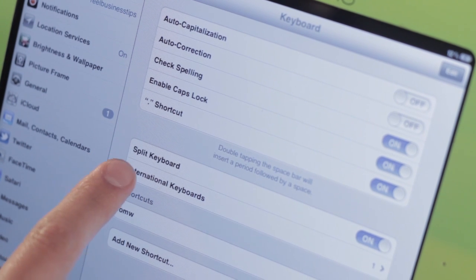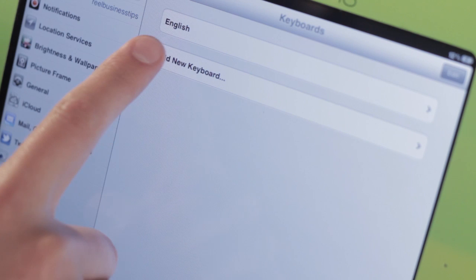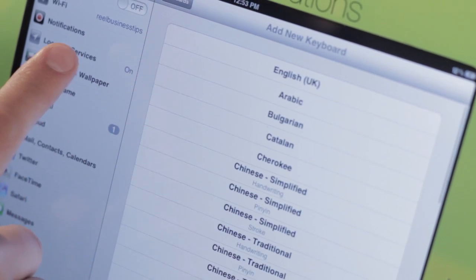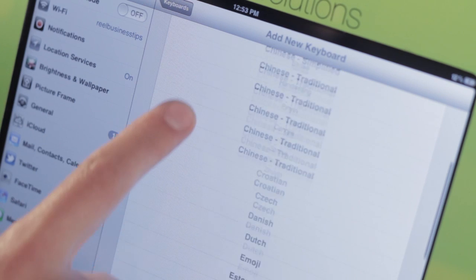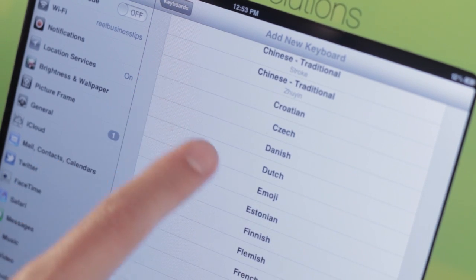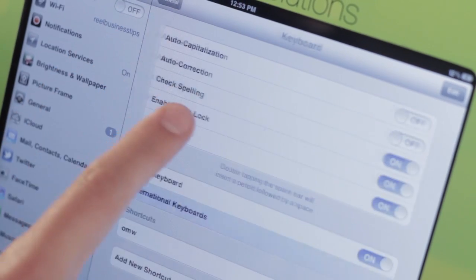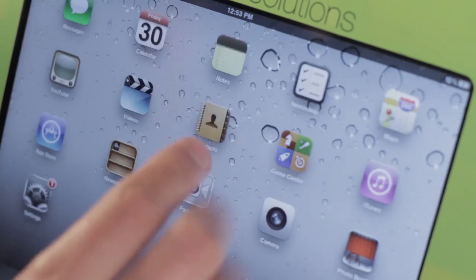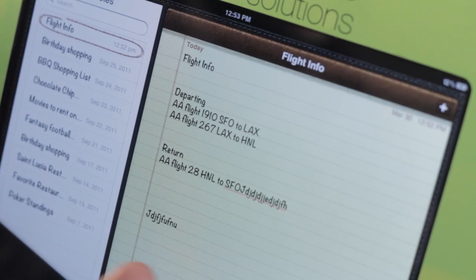We also have international keyboards, which most people won't use, but an interesting thing about this is we can actually add in a keyboard that's called emoji. And this is a little bit fun, you may not use it, but let's go to notes.